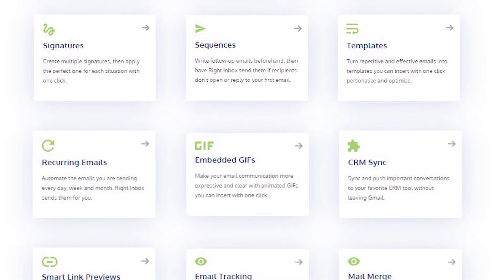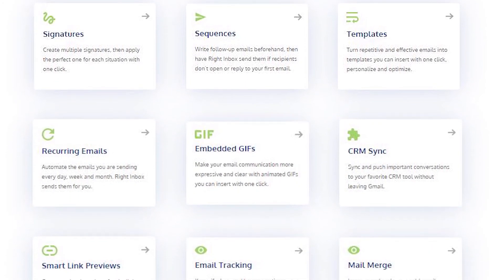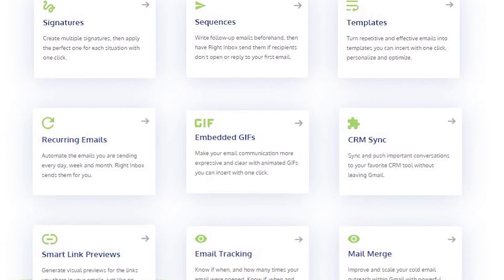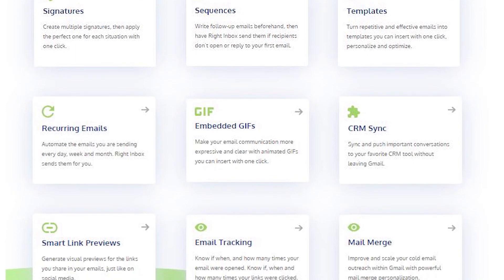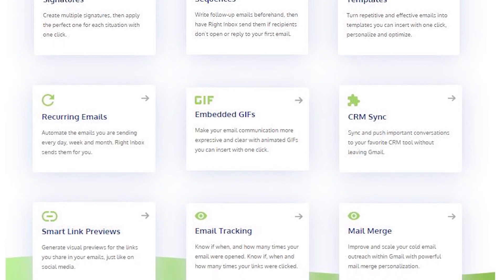Track emails, automate email follow-ups, or send emails later with Right Inbox.